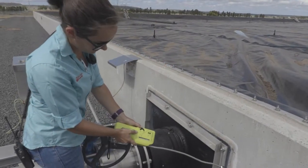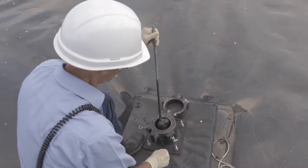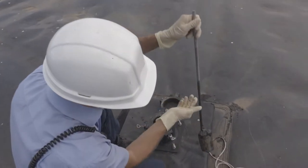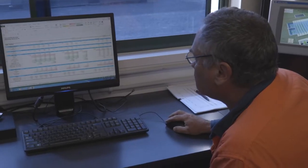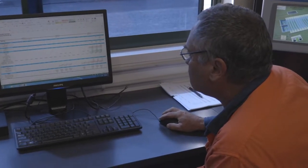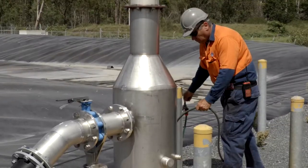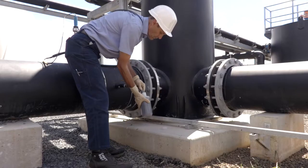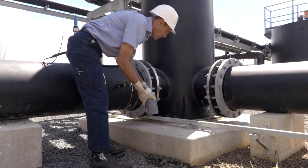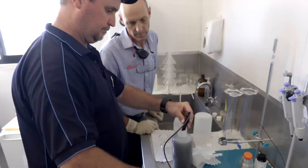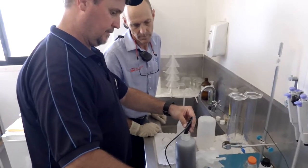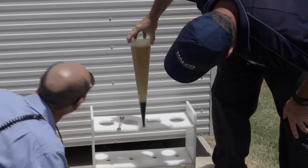This video is the third of a six part series that aims to provide an overview of wastewater operations at meat processing plants and guidance on their day to day management. In this video we will be exploring the anaerobic treatment of wastewater.